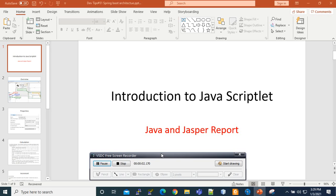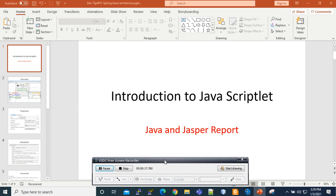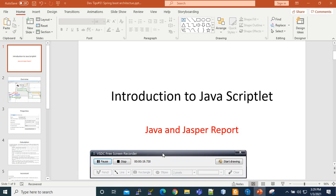Hi, welcome to this new video tutorial on JasperReport. Today I'm going to show you a small demonstration on how to use a scriptlet written in Java in the JasperReport Studio.